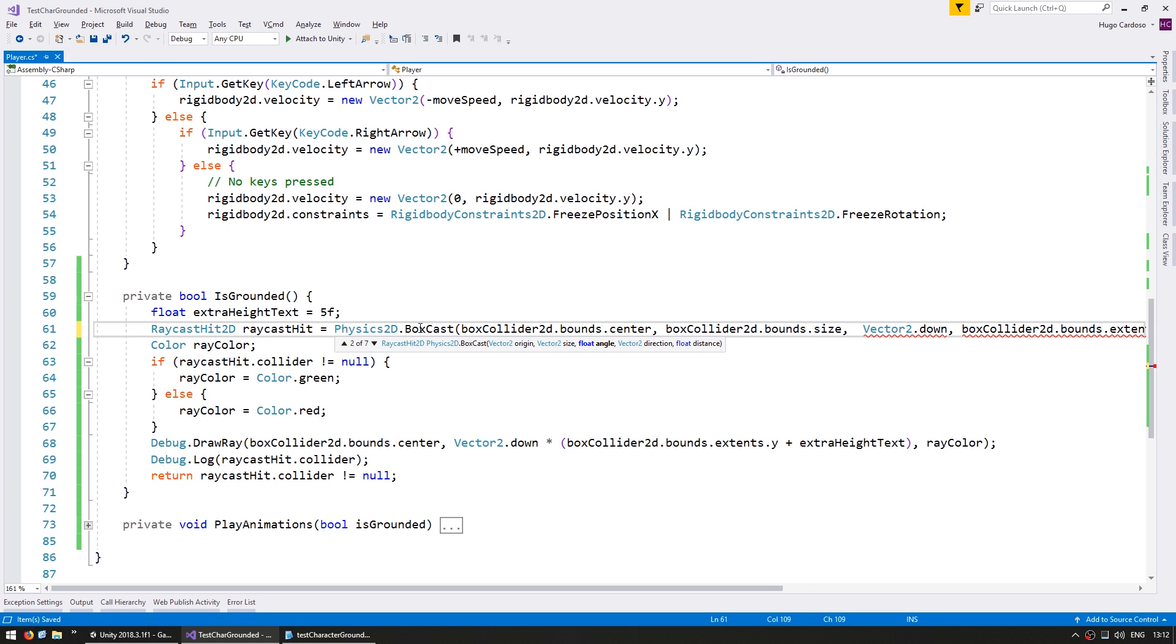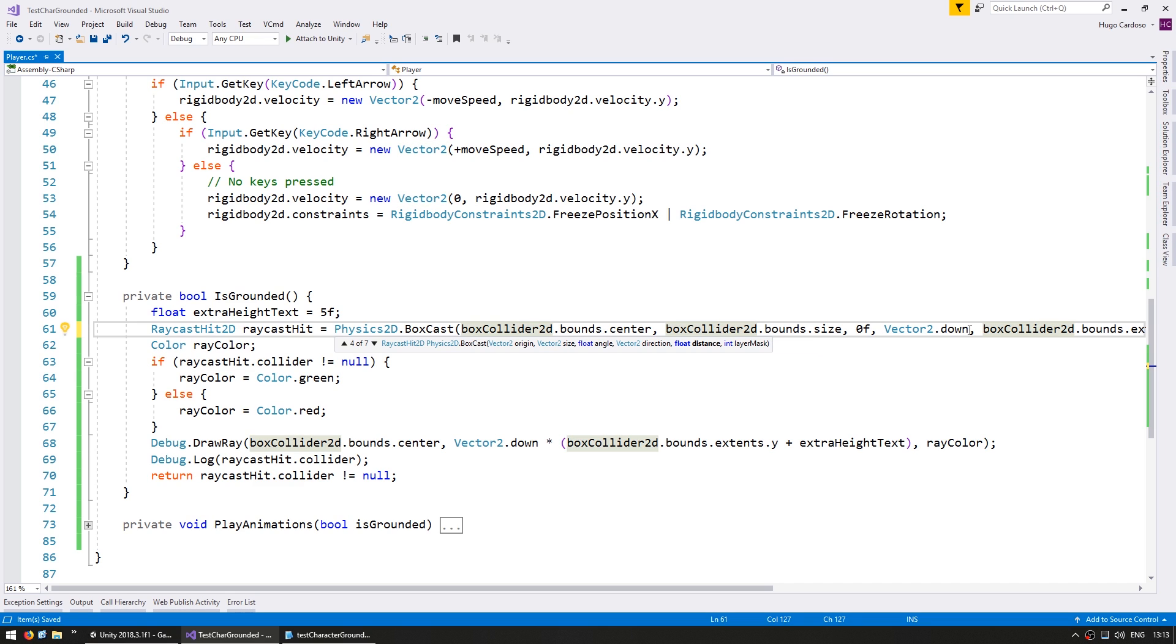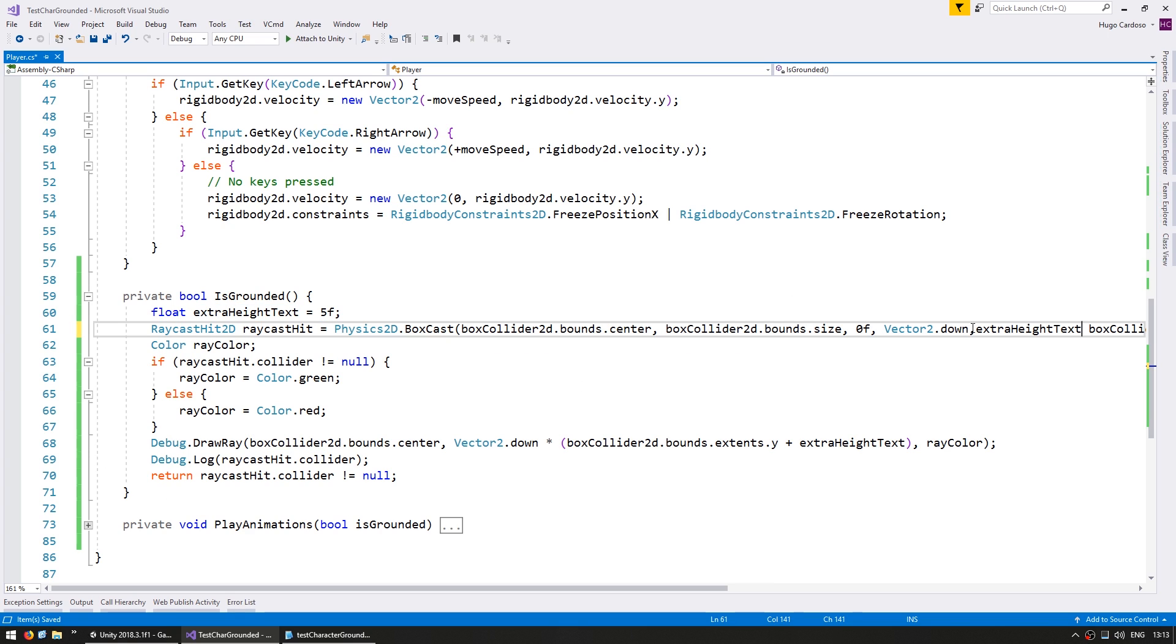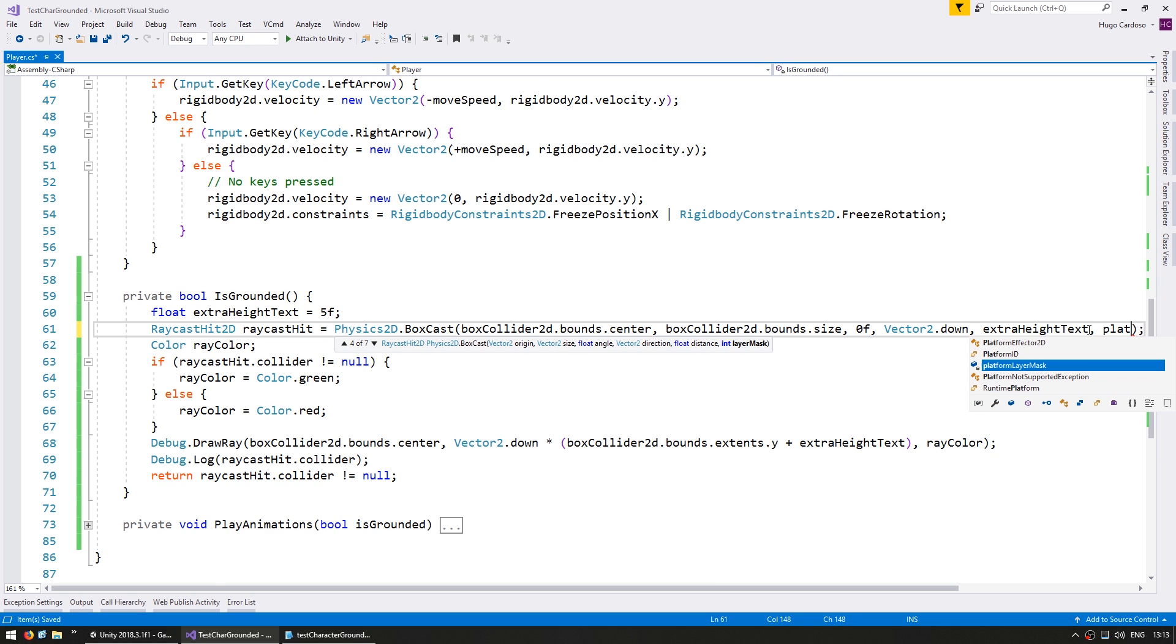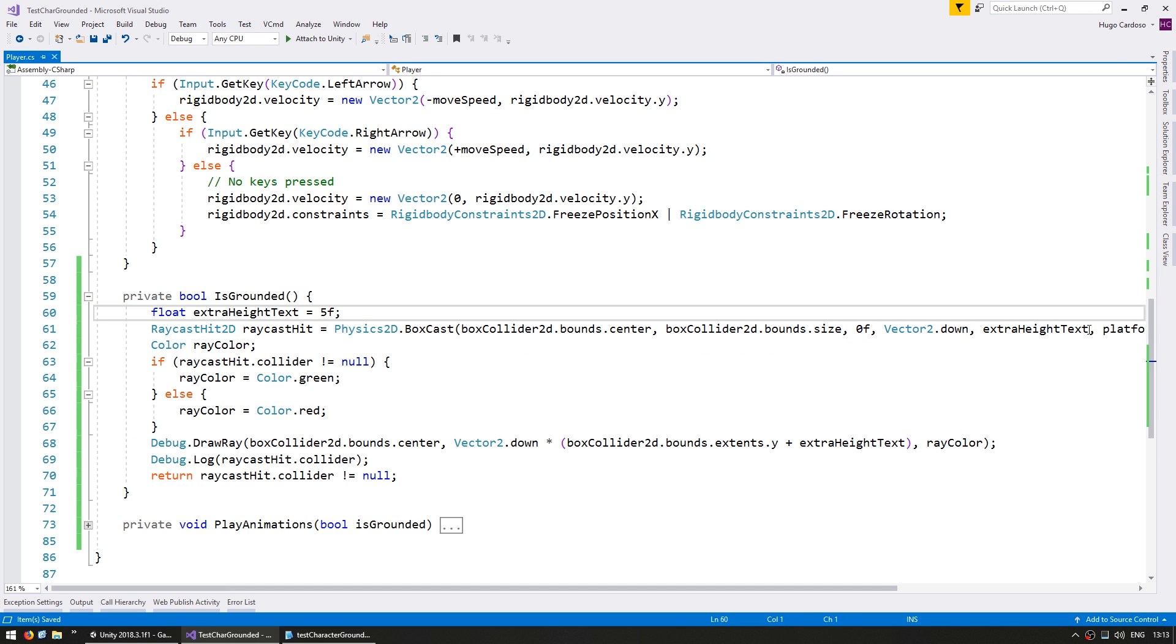So for the size of our box we can simply go into the BoxCollider2D.bounds.size. Then we need an angle which in this case we don't want the testing box to be rotated at all so we leave it at zero. Then we need a direction which is indeed the same Vector2 pointing down. And now for the distance since we are moving a box we don't need a large enough distance to account for slopes. So we can simply go by distance of the extra height test. And finally we have the layer mask which is the same as the platform layer mask. So now the extra height test can be relatively small.